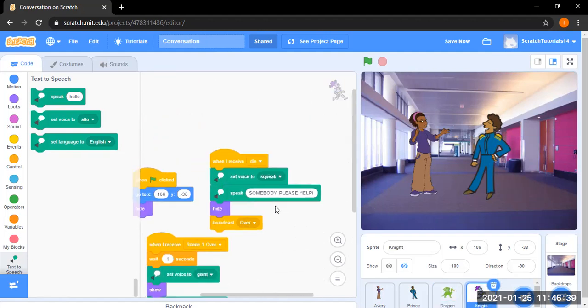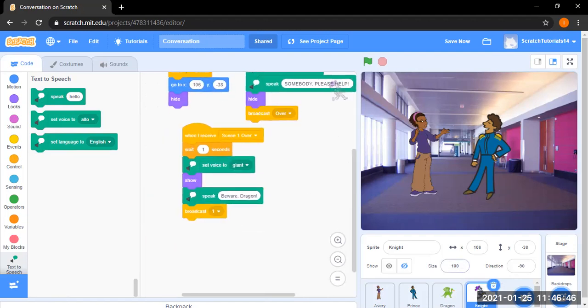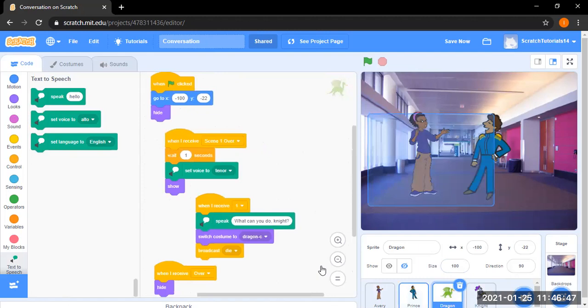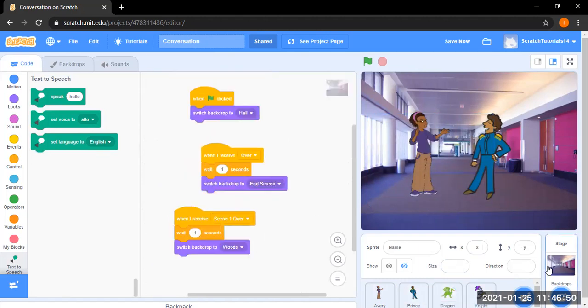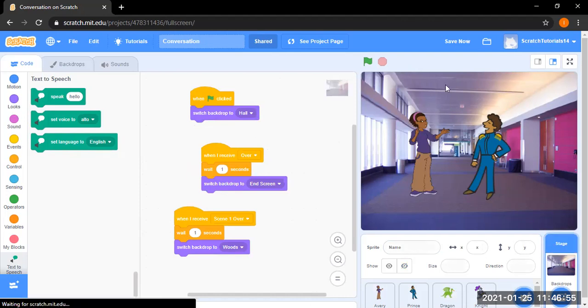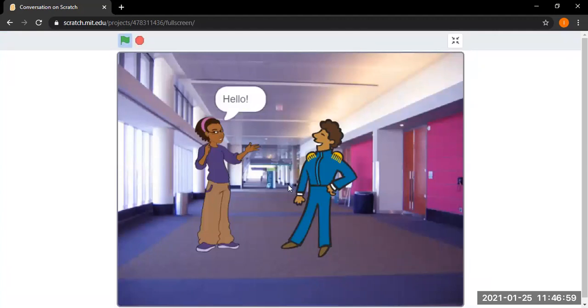The knight when it receives dead's voice to squeak. He squeaks somebody please help. Then he hides and then he broadcasts it over. When the dragon receives over, it hides. And when the background receives over, it waits 1 second and then switches the background to end screen. So here is it.